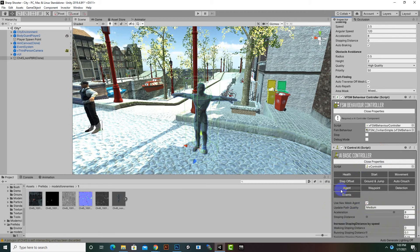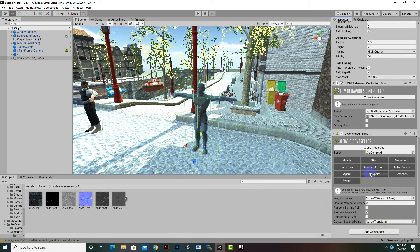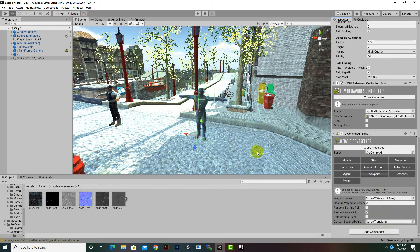Under the Agent tab we have settings for the Nav Mesh Agent — acceleration, stopping distance, etc. We have a Waypoint tab where we can create waypoint areas. In the next video we will create a waypoint area so the enemy follows a certain path.